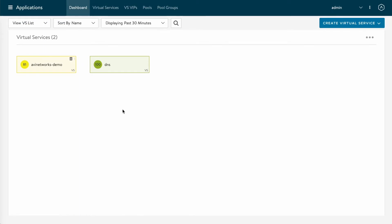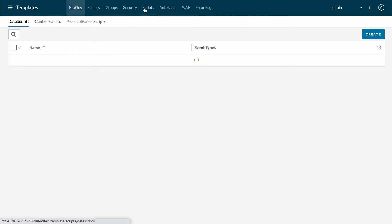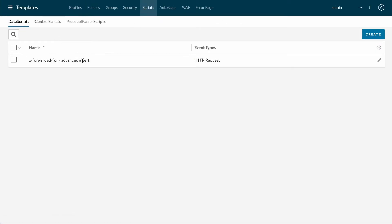On the controller I need to do some customization: I need to collect IP information, port information, and string it all together. The way I'm going to do this is by leveraging our data scripts. Data scripts are what we use for these very special use case type operations. So let's take a look — I'm going to go to Templates, then Scripts, and here's Data Script. I've already started configuring it with the IP and port information.